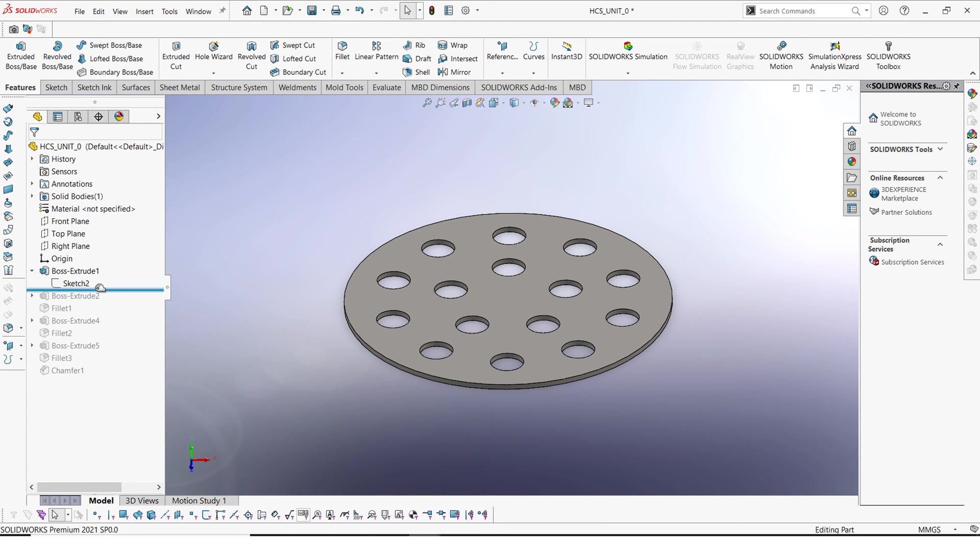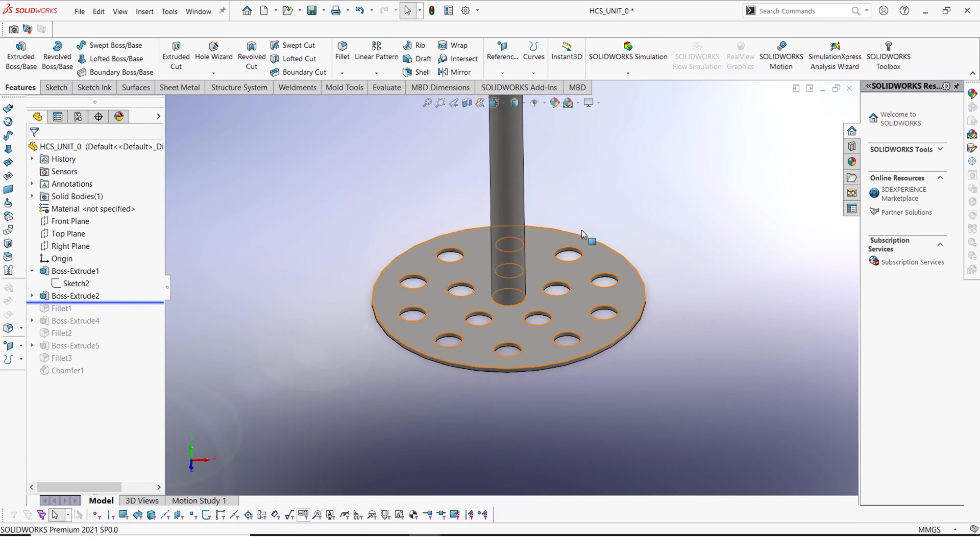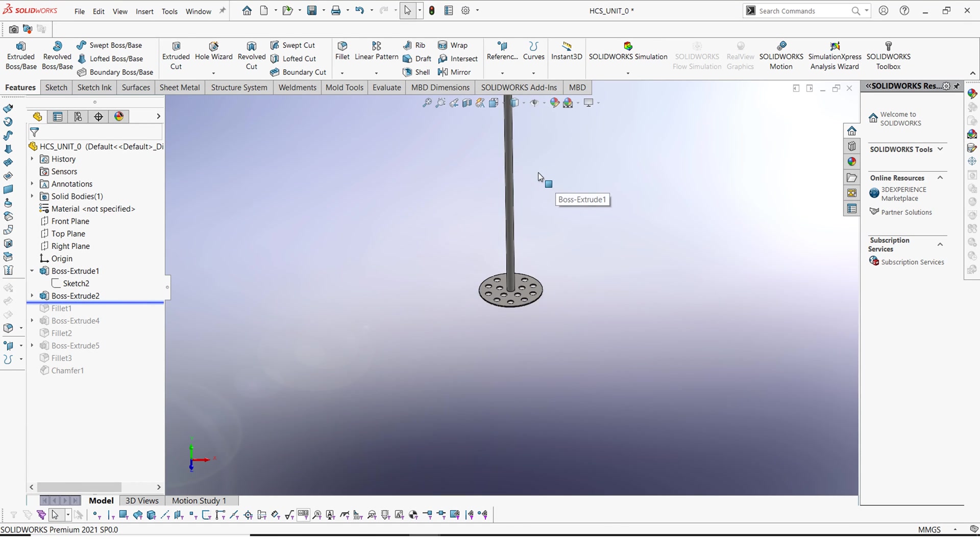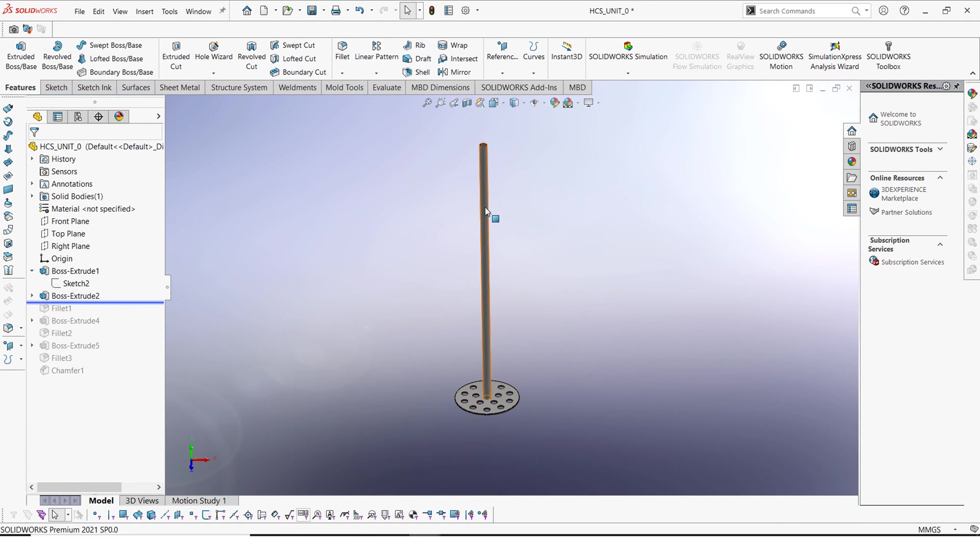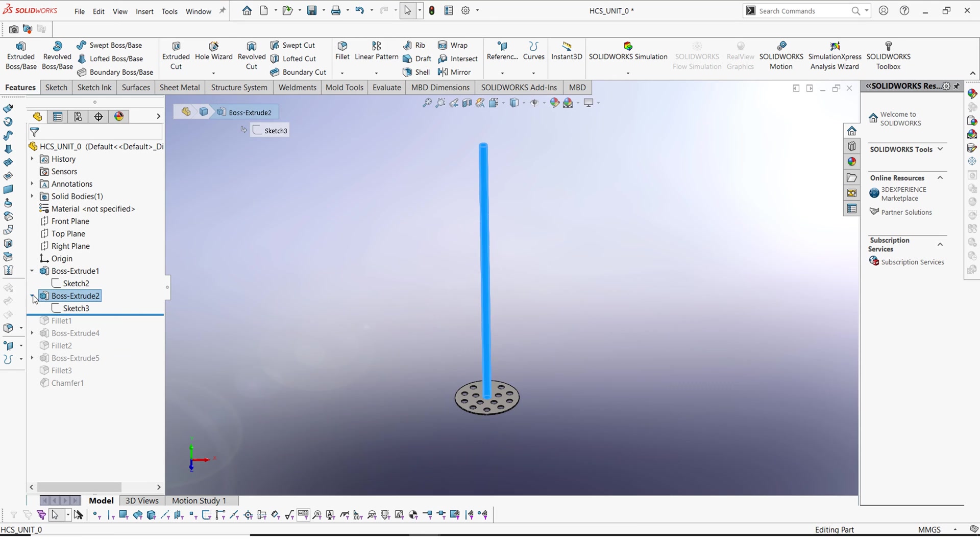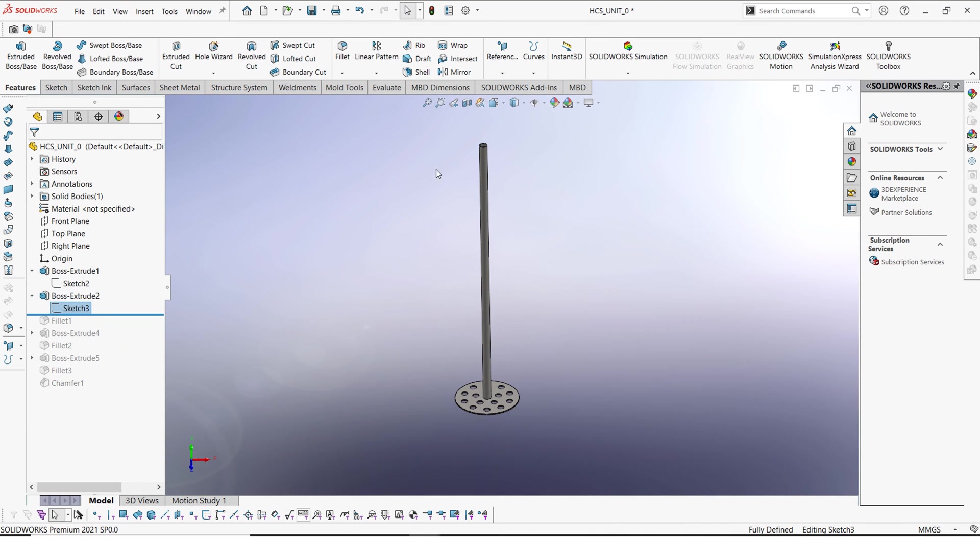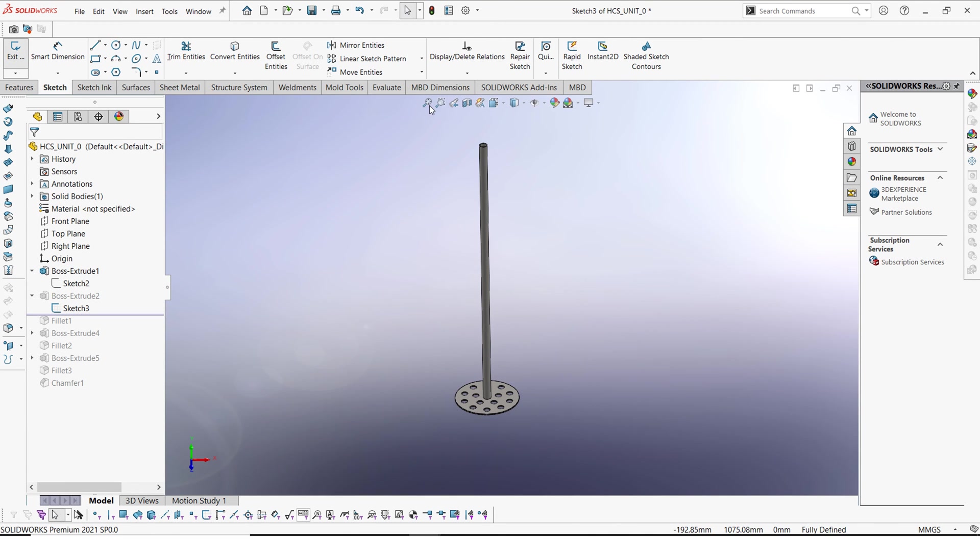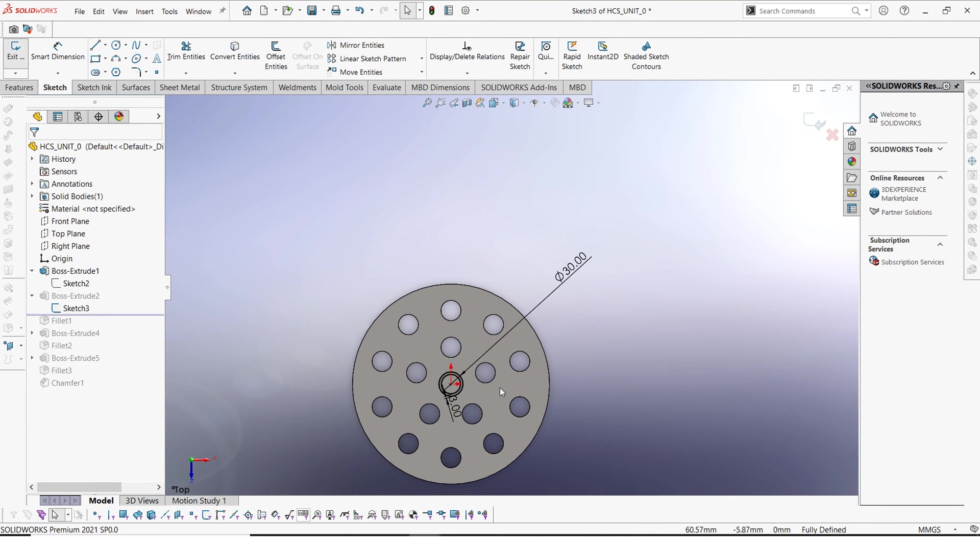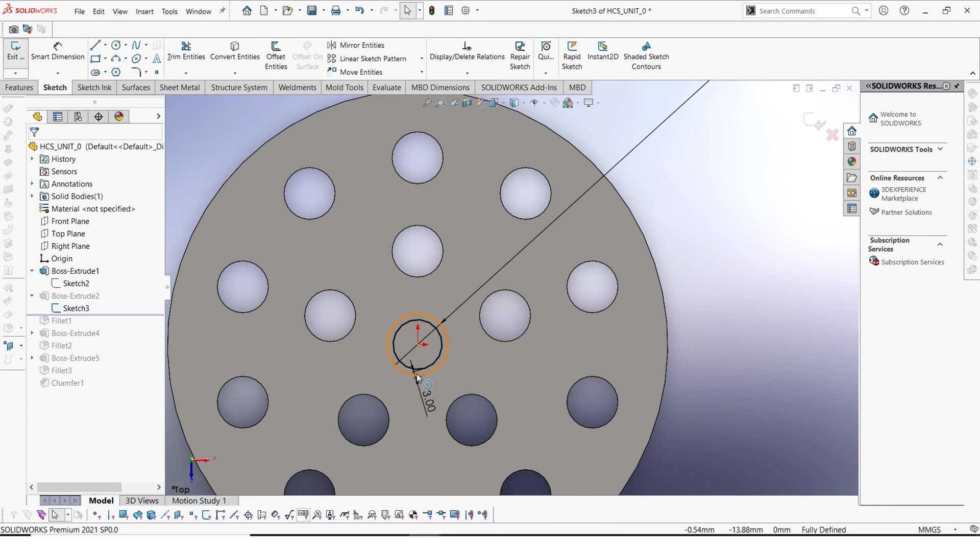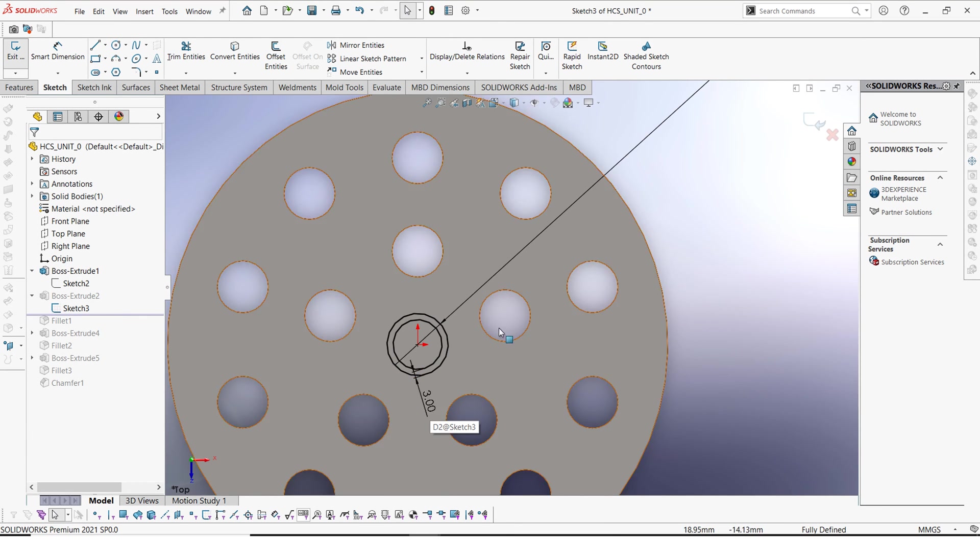Then next we see that we have this pipe here as well. So this pipe here is about 30 millimeters. Yeah the pipe is 30 millimeters and it also has a thickness of about 3 millimeters.